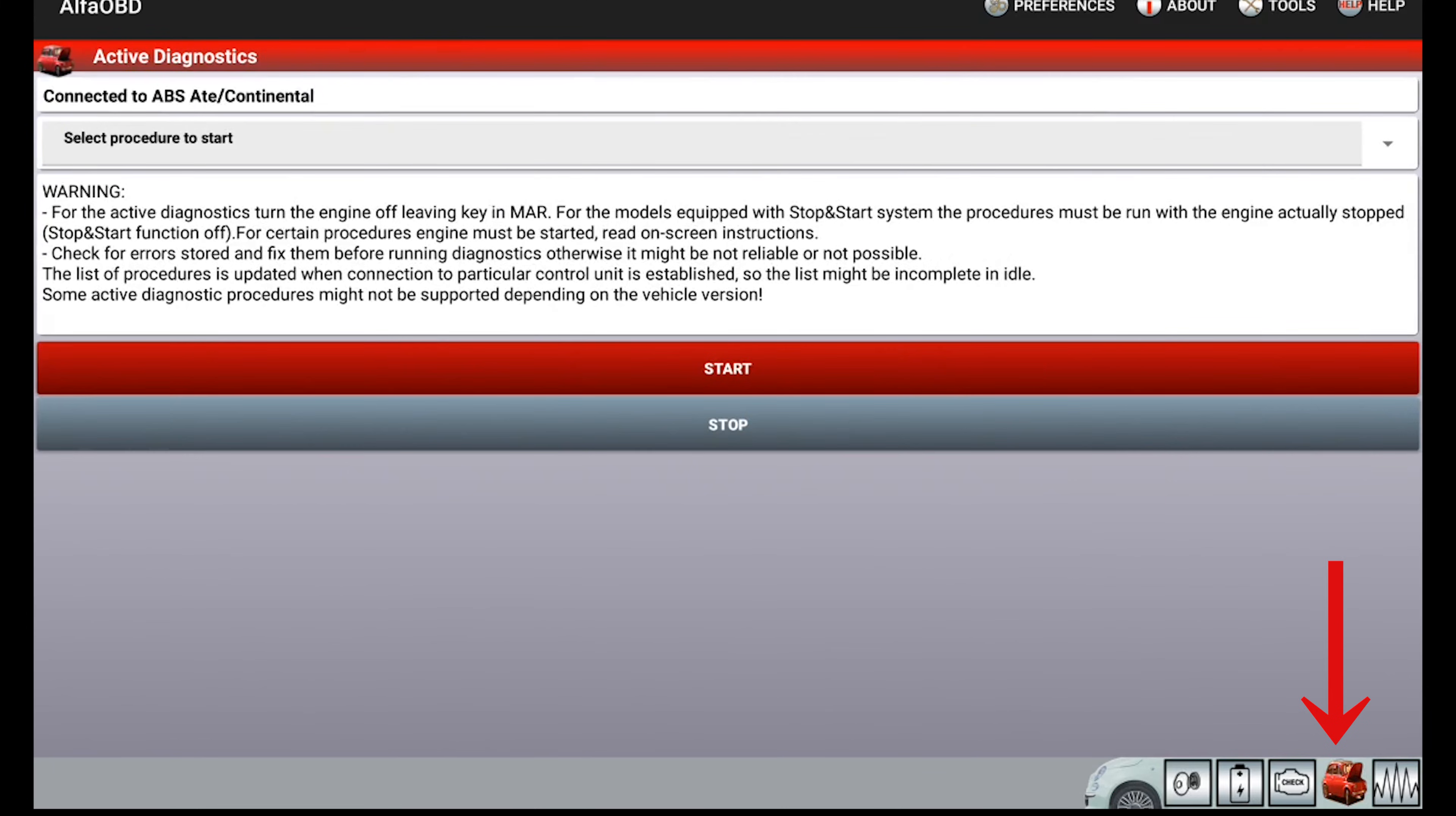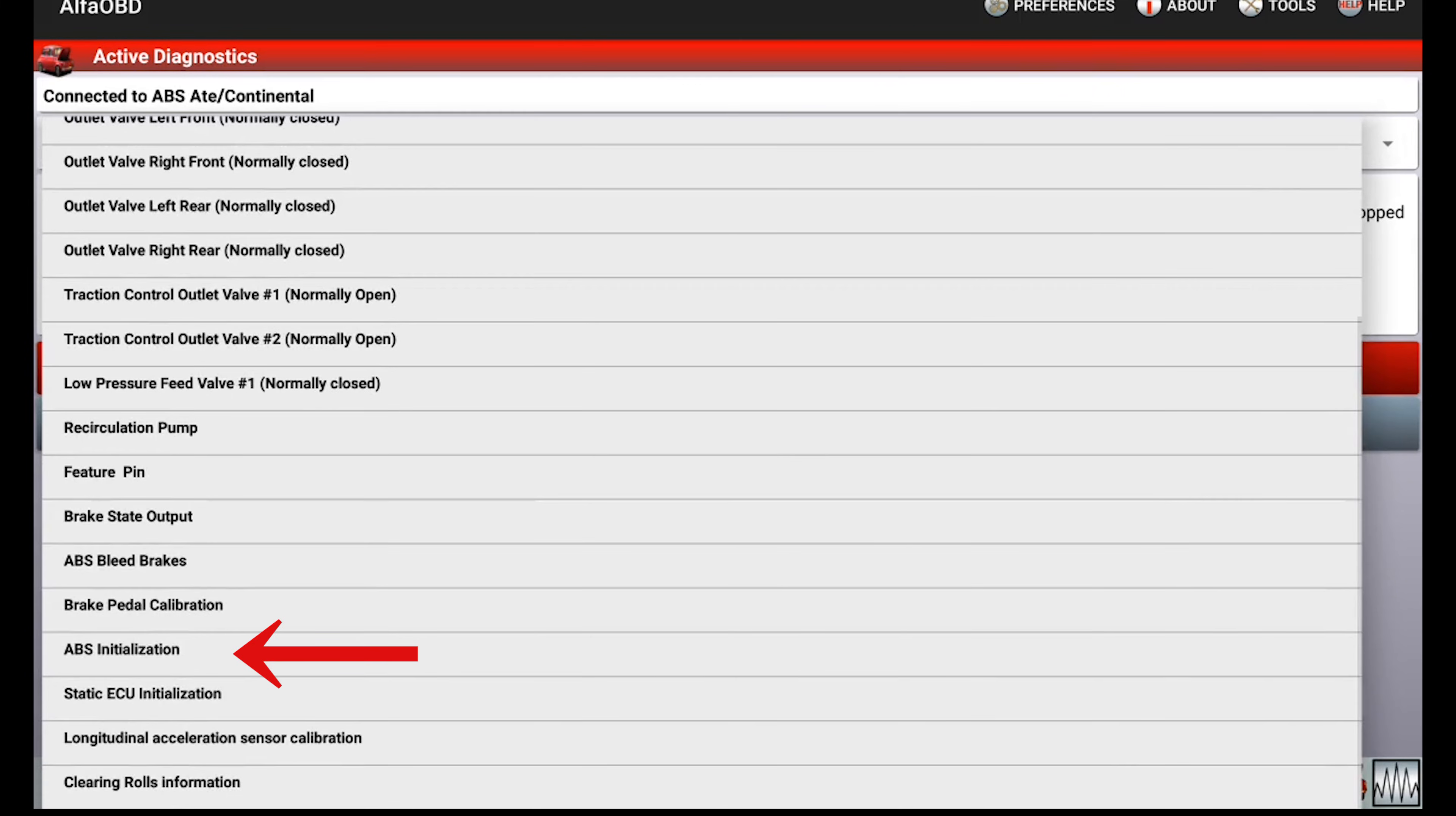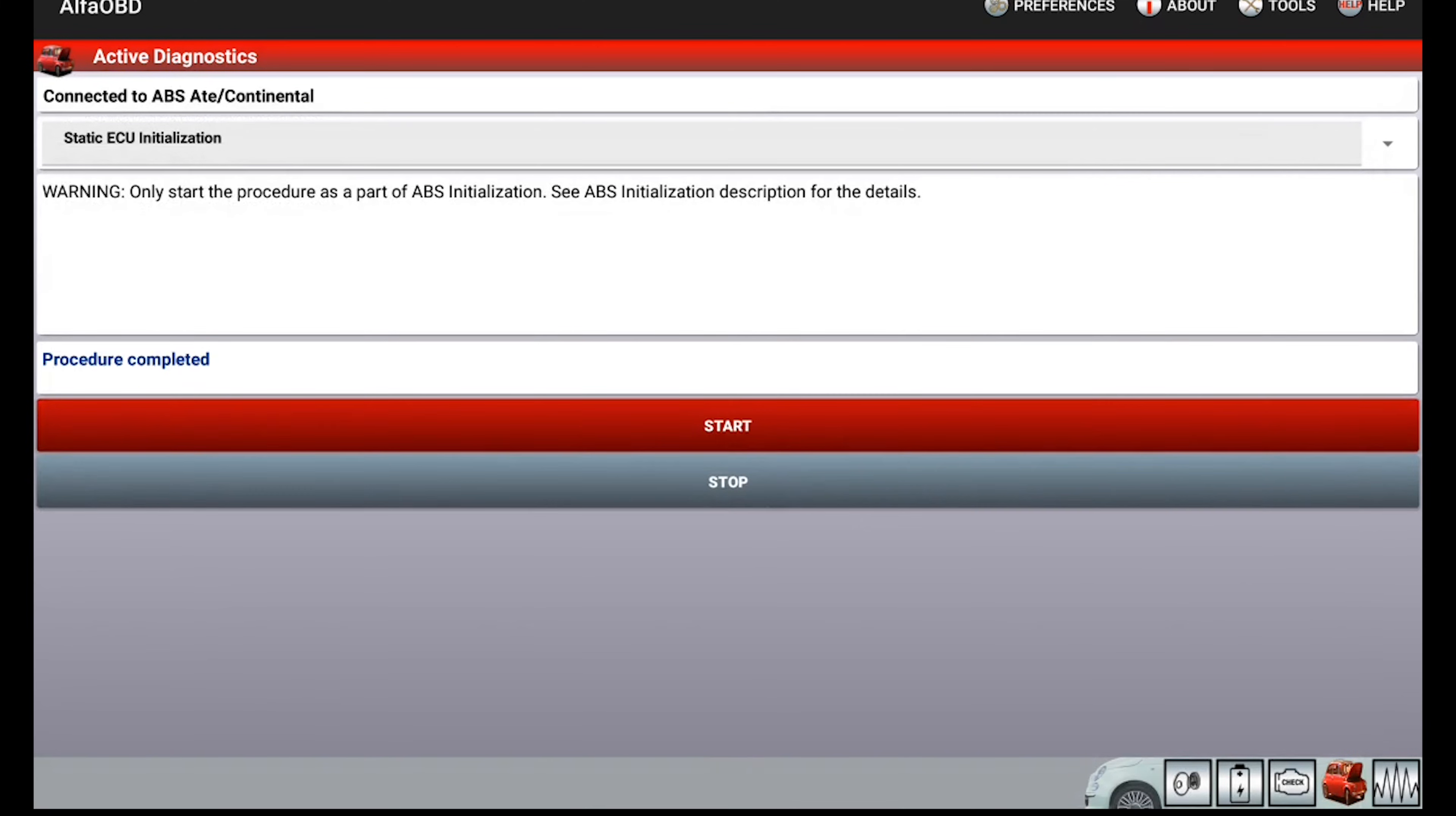Now we're going to hit the hood open button and then we're going to select ABS initialization. You can read through the directions here, hit start. After that we're going to go back to the menu here and select static ECU initialization right here. Go and hit start. It will show procedure complete.